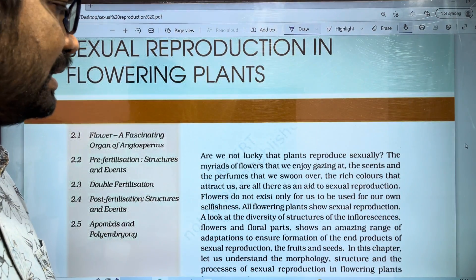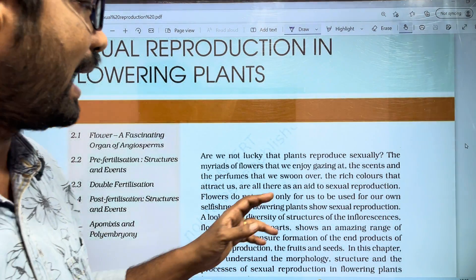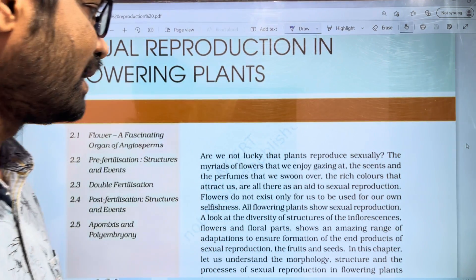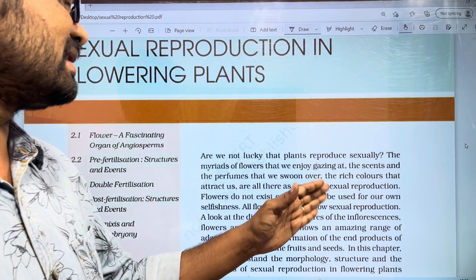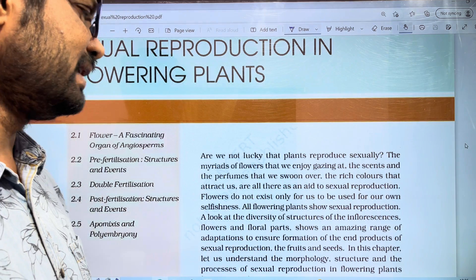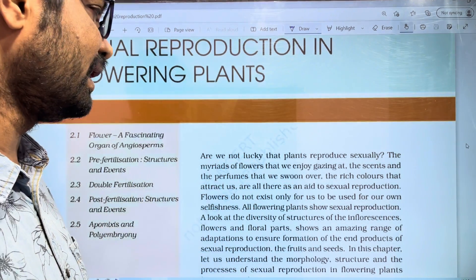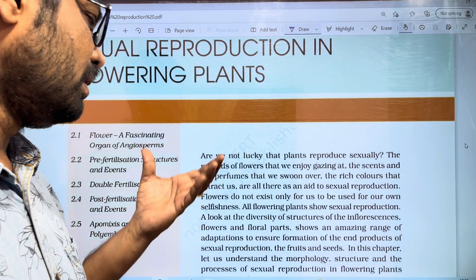We are lucky that plants reproduce sexually. In the case that plants are sexually reproduced, we are indeed lucky.